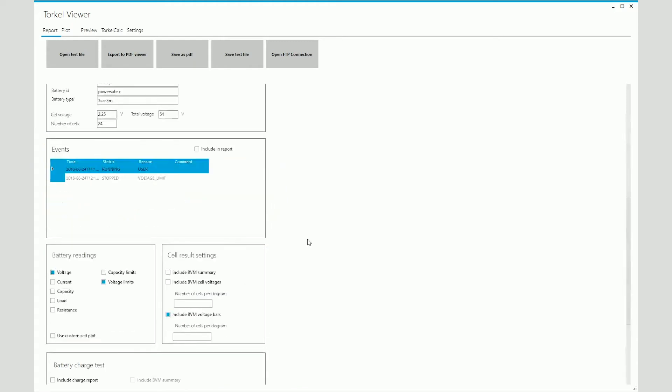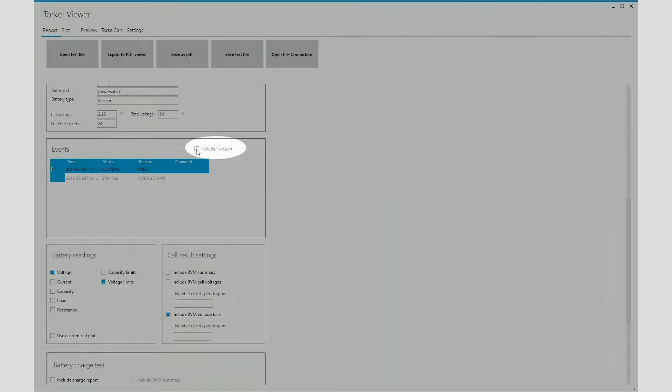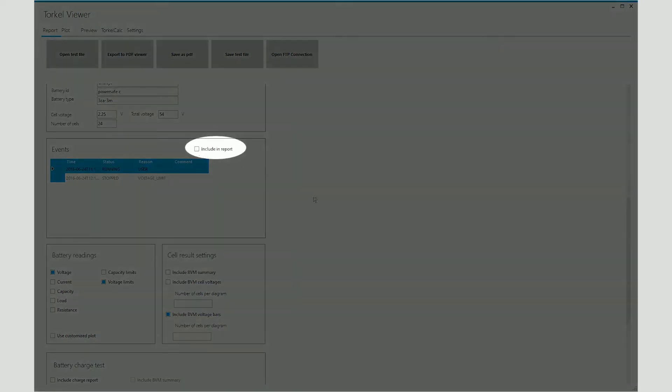After that, you have events. Events is basically a log which details what happened during the test. This test ran pretty normally. It was started and then it stopped when the voltage limit was exceeded. So not too many events here. You can include this log in your report by clicking on this checkbox.